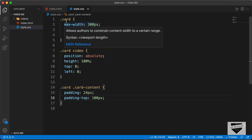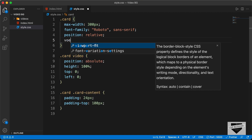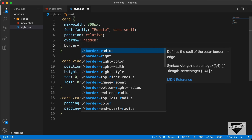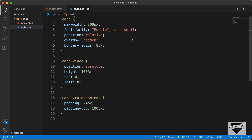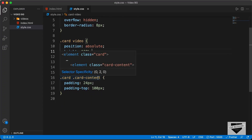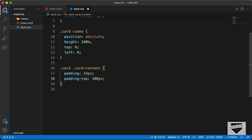Going back to the browser, we can see the video width is more than needed. To fix this, we set overflow: hidden on the card so anything outside the card won't be visible. We'll also add a border-radius of 8 pixels. Now the video displays with the correct width and height. Next, we need to bring the card content on top of the video, so we set z-index: 3 on the card content.